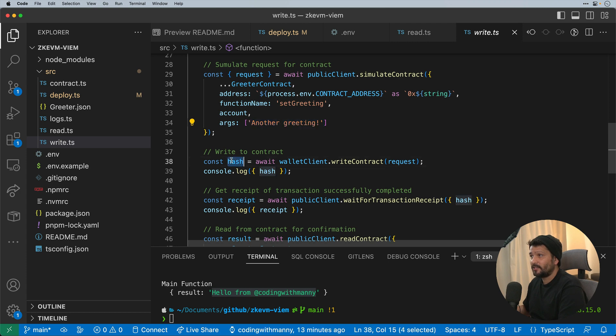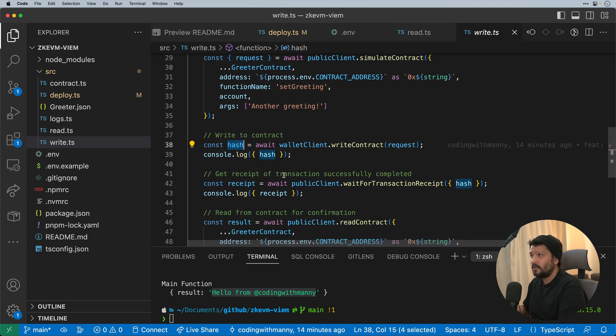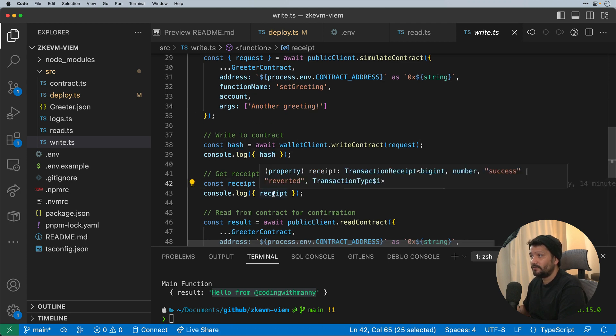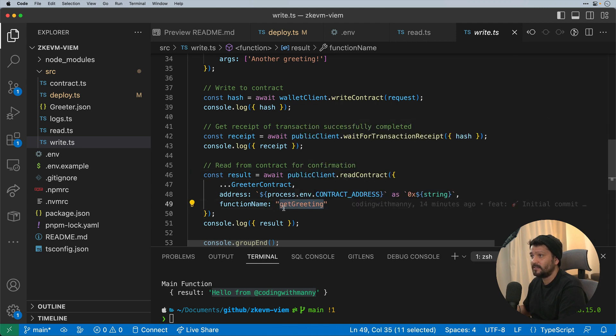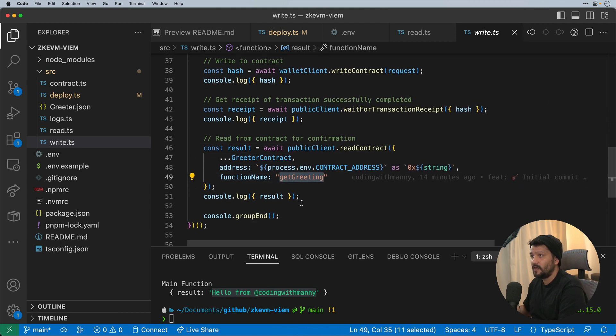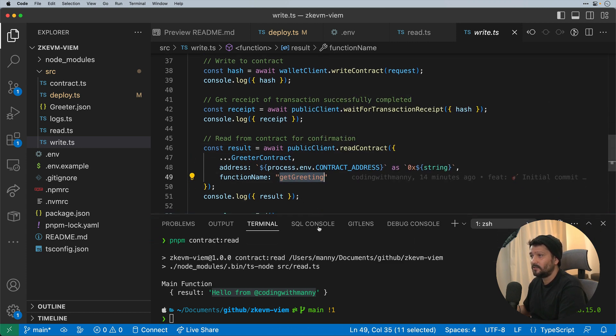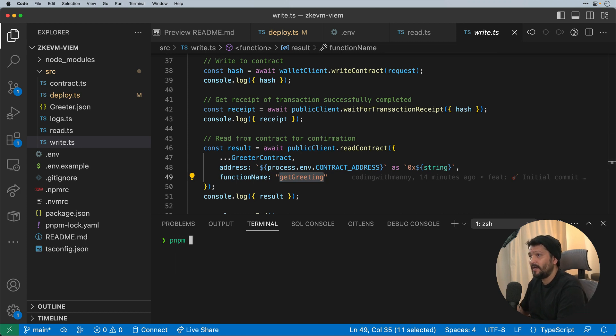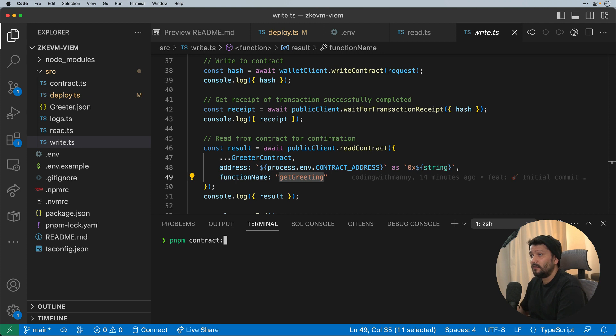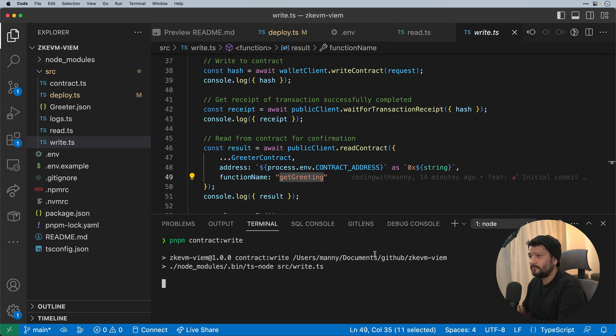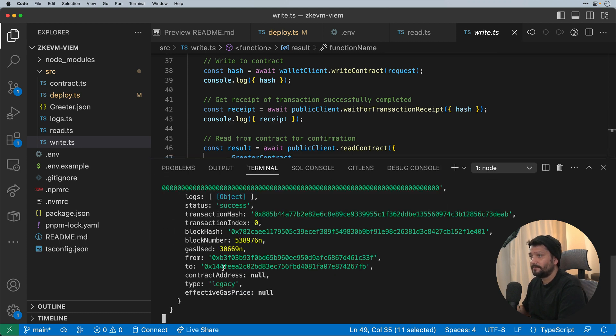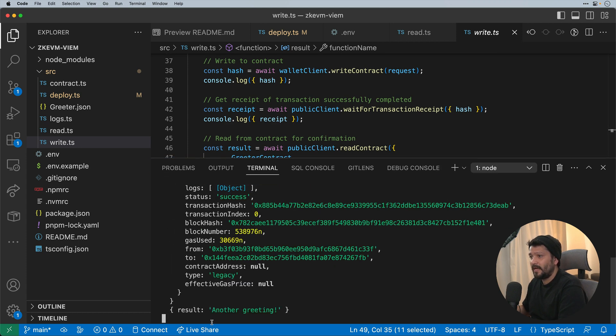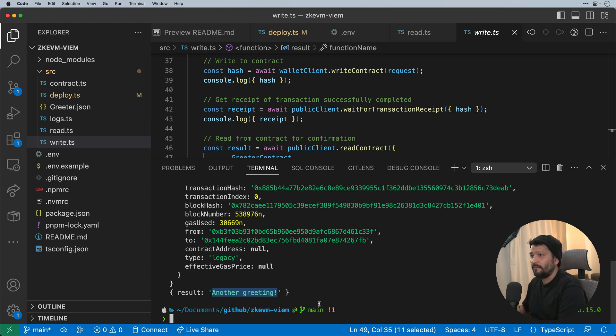In this case is another greeting. We'll wait for that hash to be returned, wait for the transaction to complete for the receipt, and then read it again once more to be able to get the greeting to see the result of the change. So in this case, I'm going to go run pnpm contract write. We should see the hash, we'll see the receipt come up in a second, and we'll see that another greeting showed up where we have updated the contract with that specific greeting.